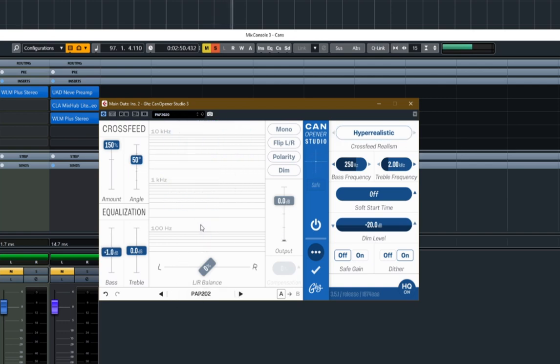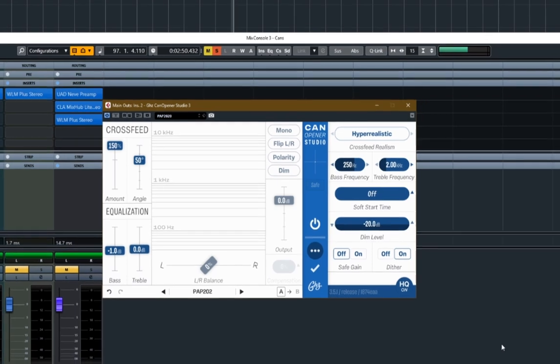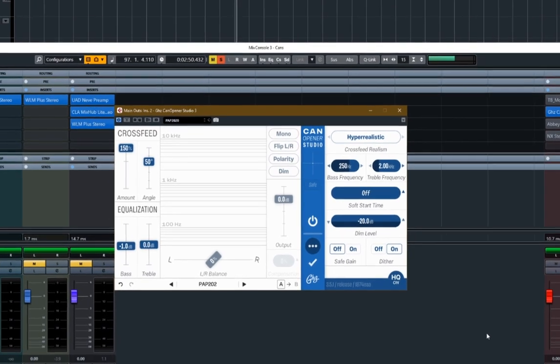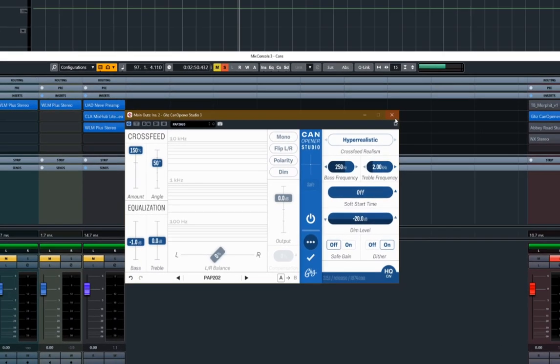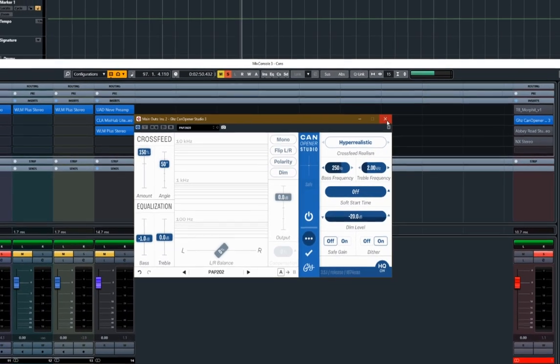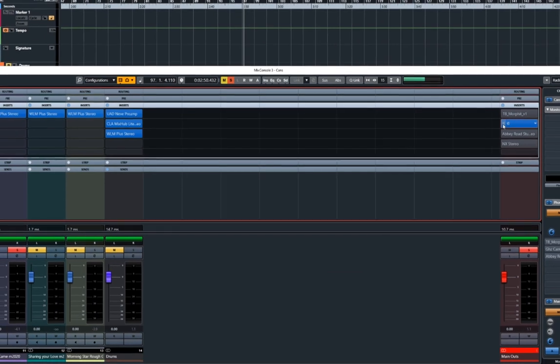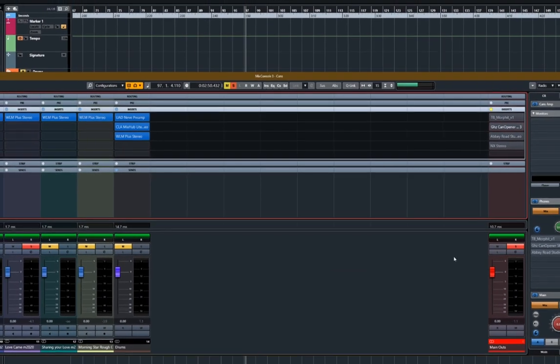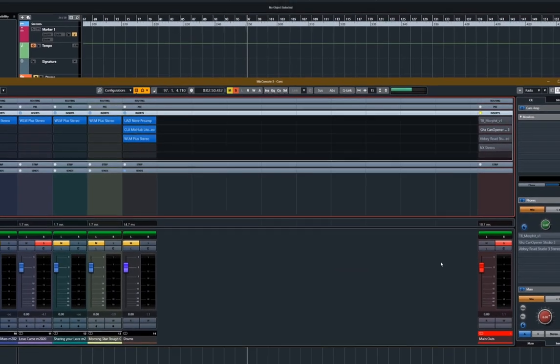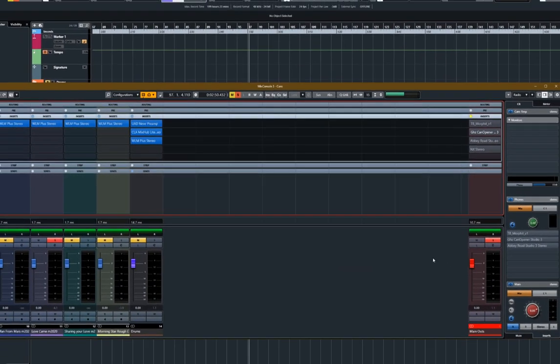So again, you get the idea I think. I find that really useful. It sounds subtle when you're playing with it like we are doing right now. But once you've got that in your chain, in your headphone chain over here, along with something like Morfit I find it really invaluable. Okay, so let's move on. I'm going to disable CanOpener right now. We'll have a little summary at the end as well when we've finished.